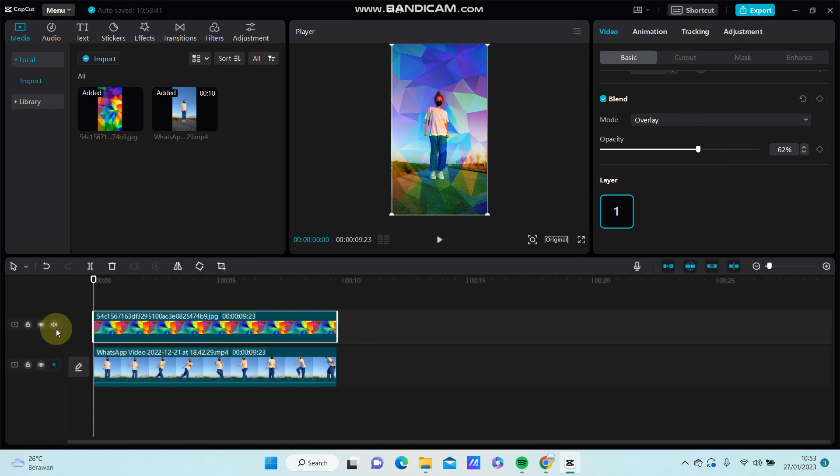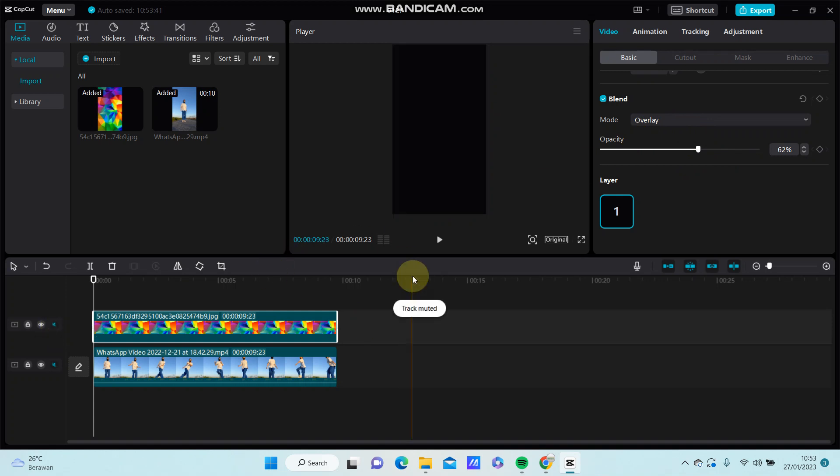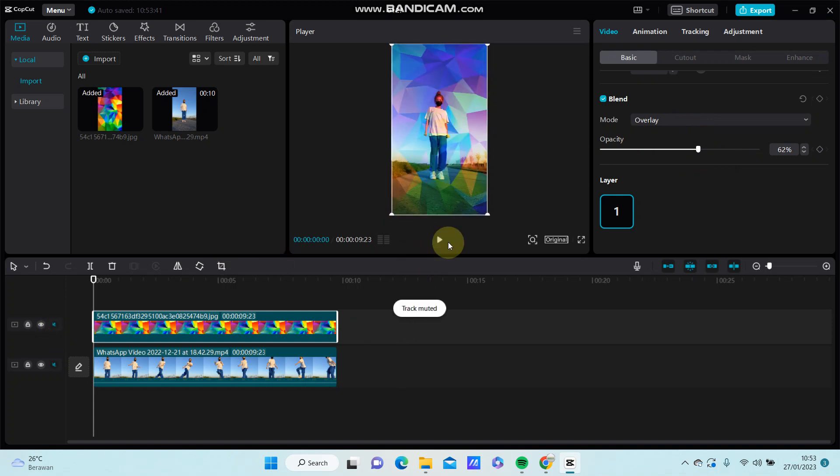So here we go. That's how to add overlay in CapCut PC.